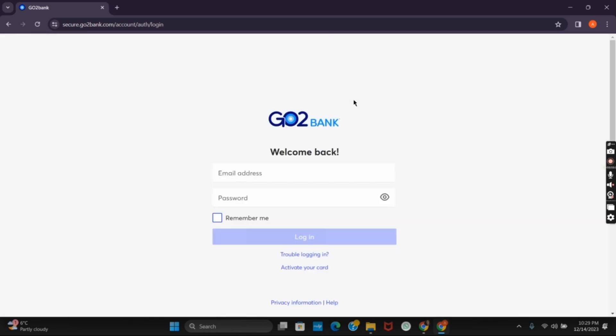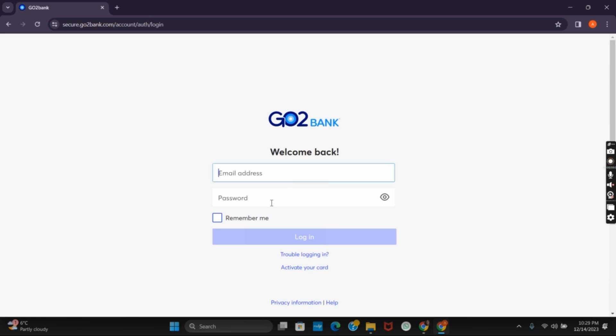which will redirect you to another online portal or the login portal. Here you have to provide your email address and the password and just by that you are logged into your rushcard.